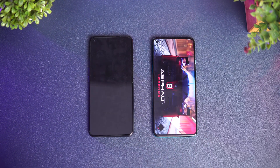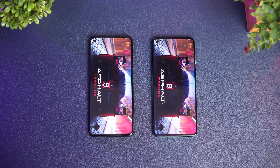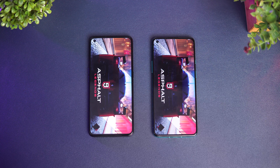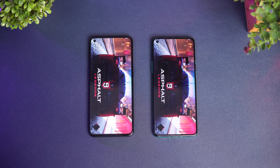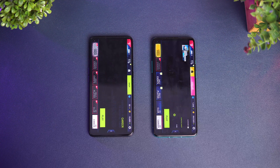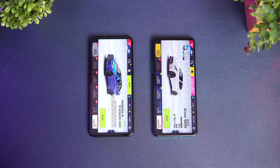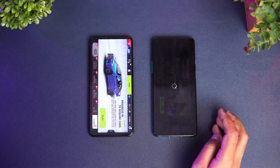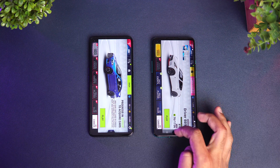Both devices have gaming mode enabled. The first app is Asphalt 9, so let's see which device is able to load this game faster. It was almost the same time — both did a really good job, though by a fraction of a second the OnePlus 8T was faster.